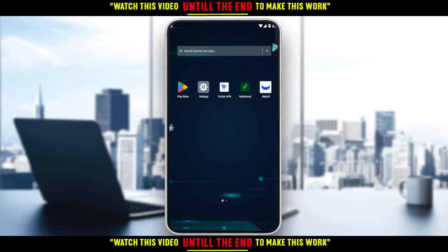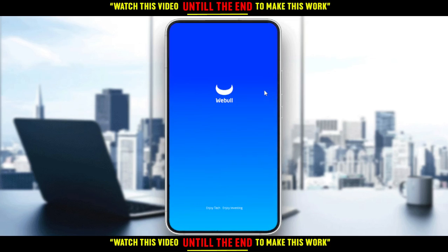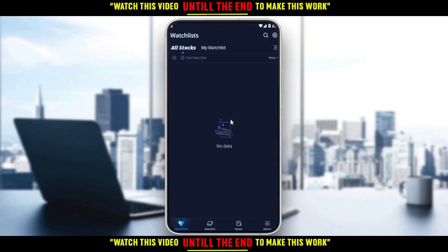Then you would like to go and sign up to create your account. If it's not your first time using the application and you already have an account, just log into your account and let's get straight into this tutorial. I'm just going to open my Webull application, as you should if you want to follow these tutorial steps.